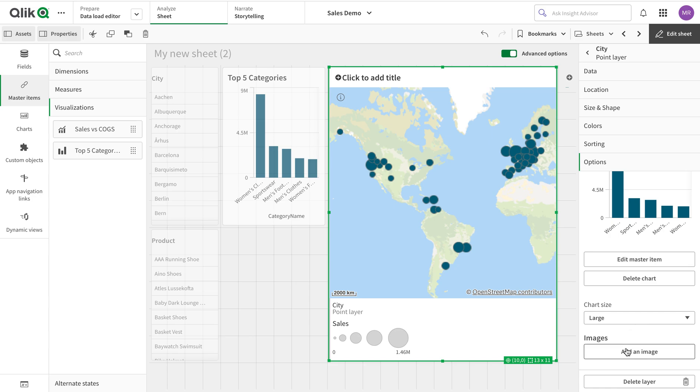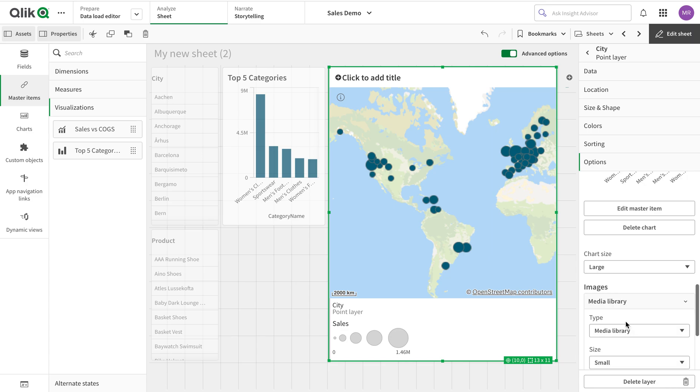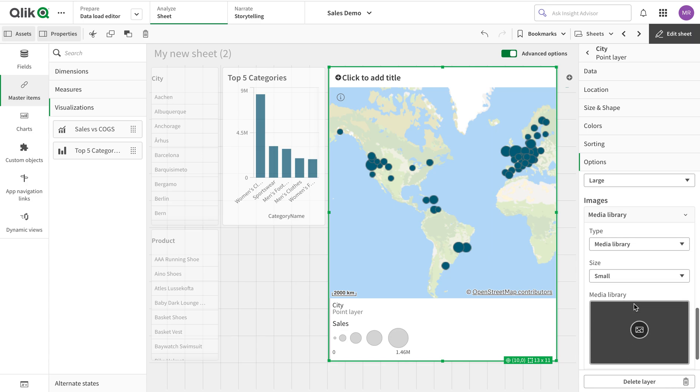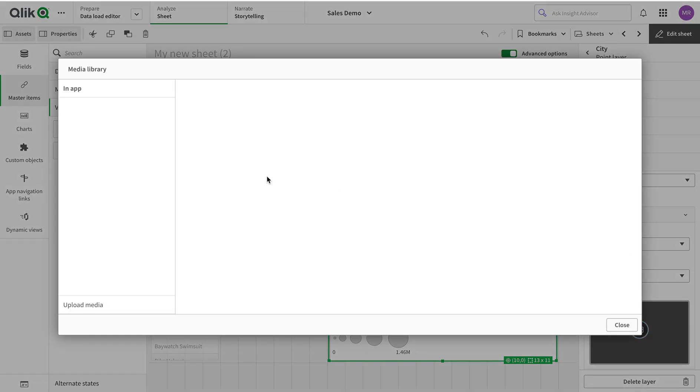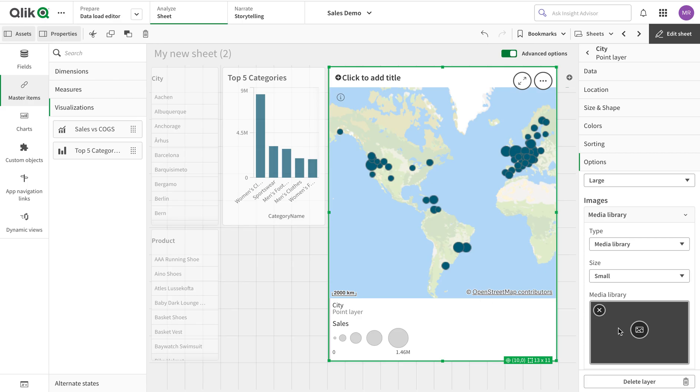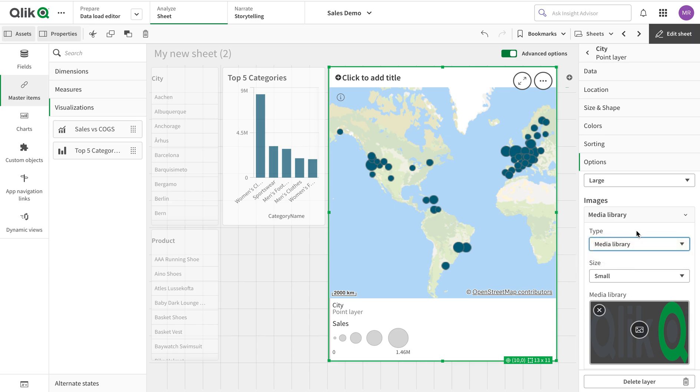Then I have the option for image. In the image option I can have two choices: I can use the media library where I can add a logo from here, or I can use a URL. The URL is for dynamic images - it can be any URL, it can be your internal server pointing to an image. For example, I could have country flags dynamically shown when I hover the mouse.